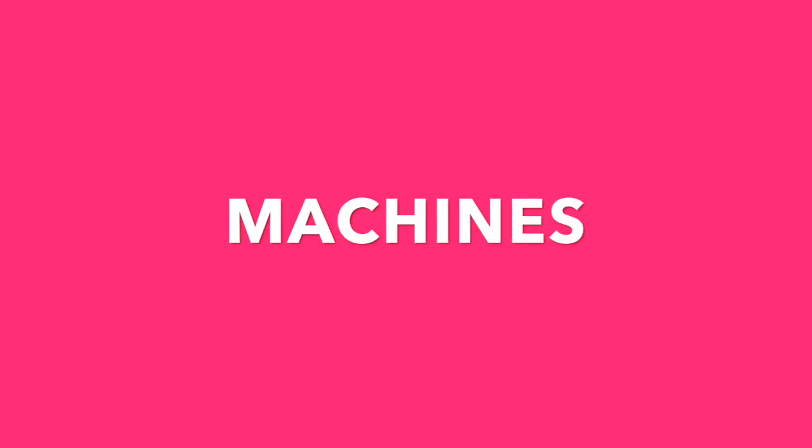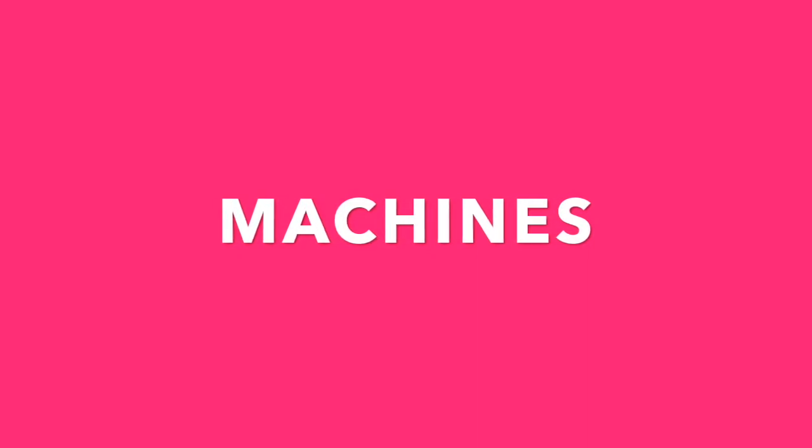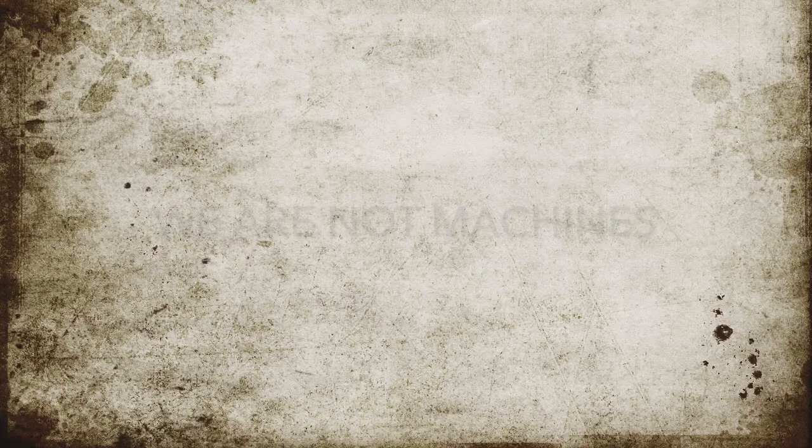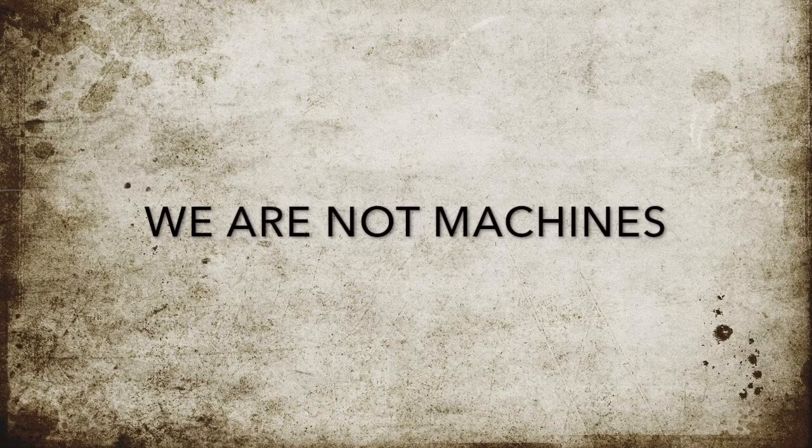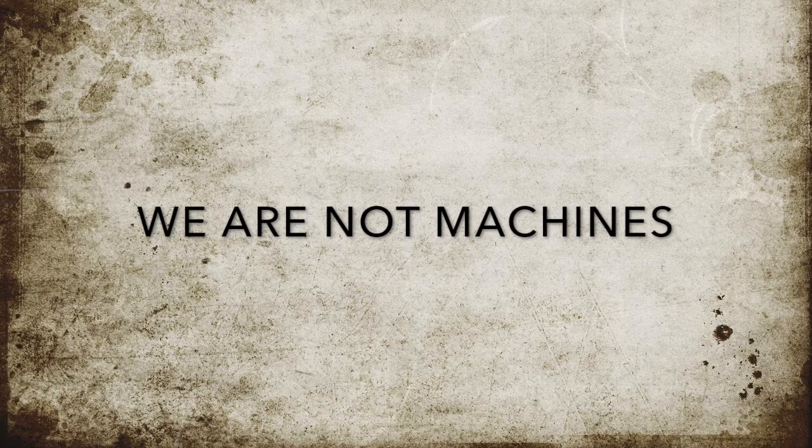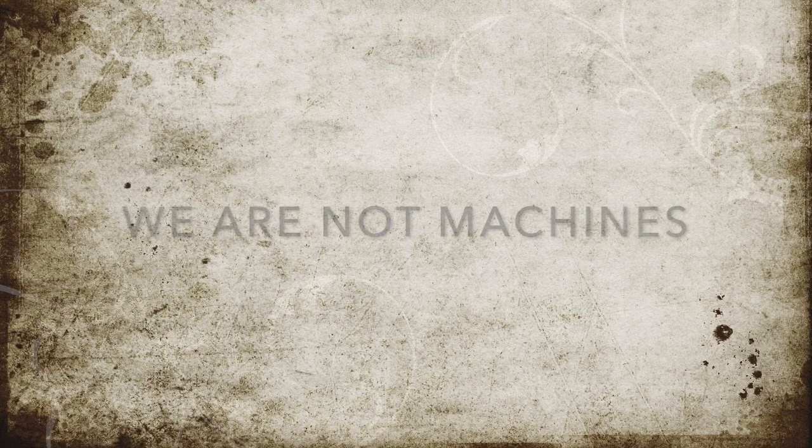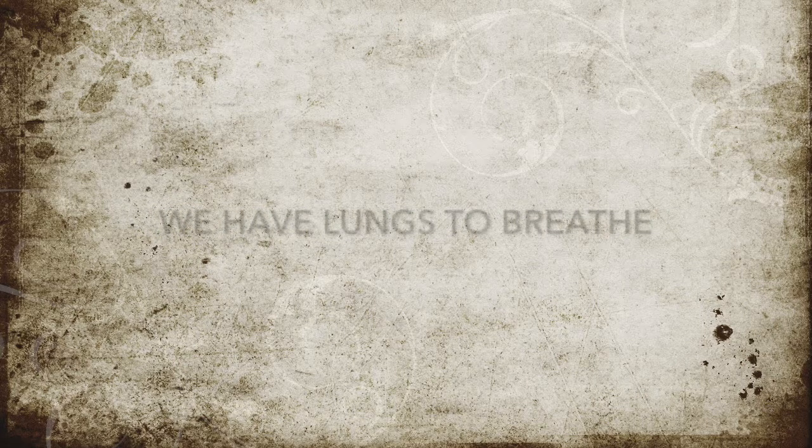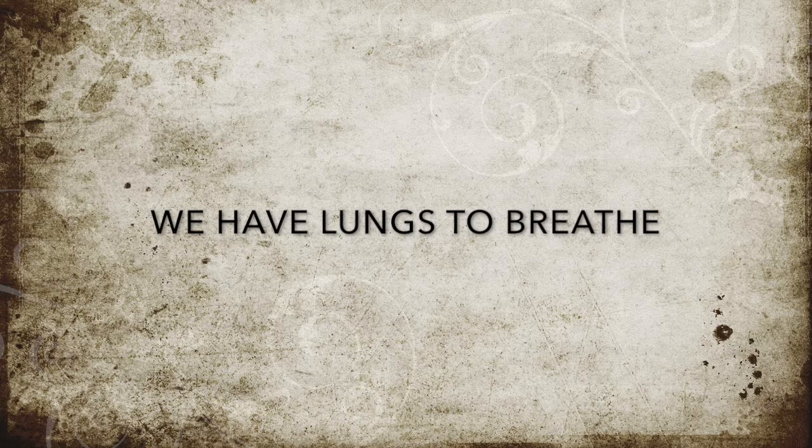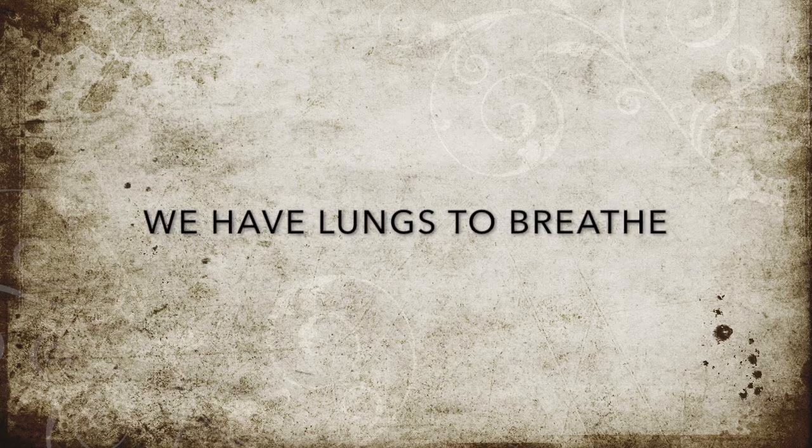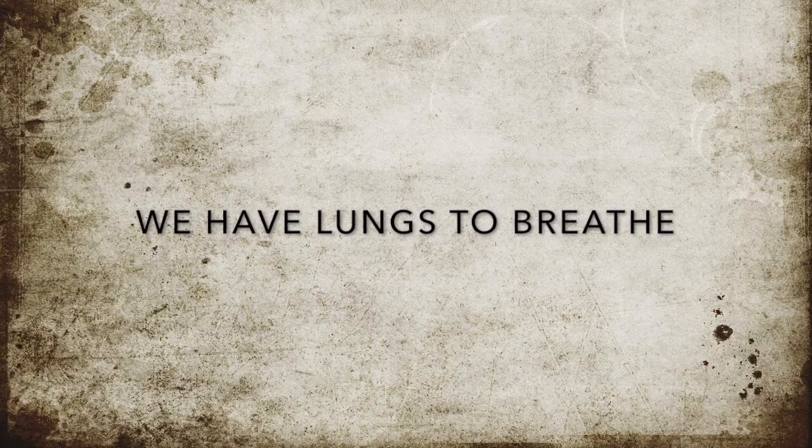We have lungs to breathe. We are not machines. We are not machines. We have lungs to breathe. We've got the stakes to break, our hearts awake. The strength to change it all. We are not machines.